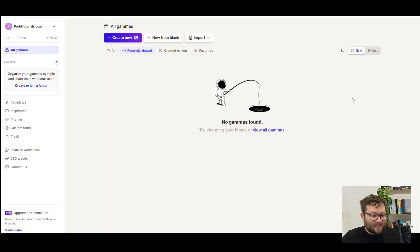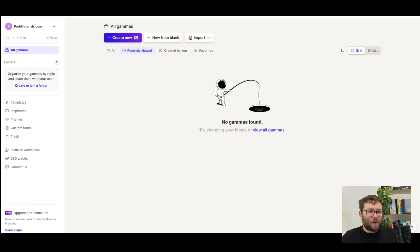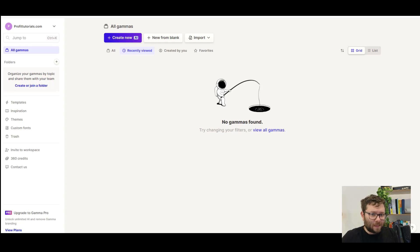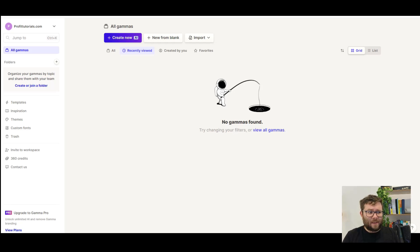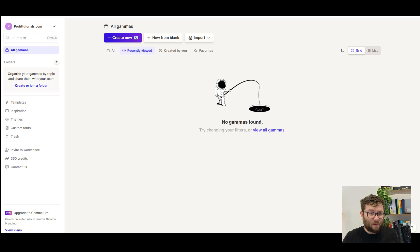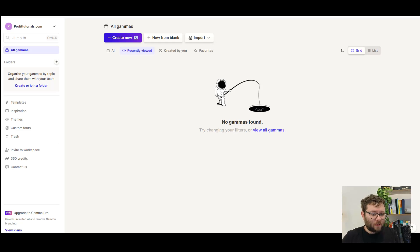Now, if you don't know what Gamma is, Gamma is kind of like a done-for-you presentation, document, and webpage creator that uses AI to do it for you. So you would enter a topic or some text, and then the AI will just do all of the design itself. So before we jump into that, let's go ahead and explore the dashboard.